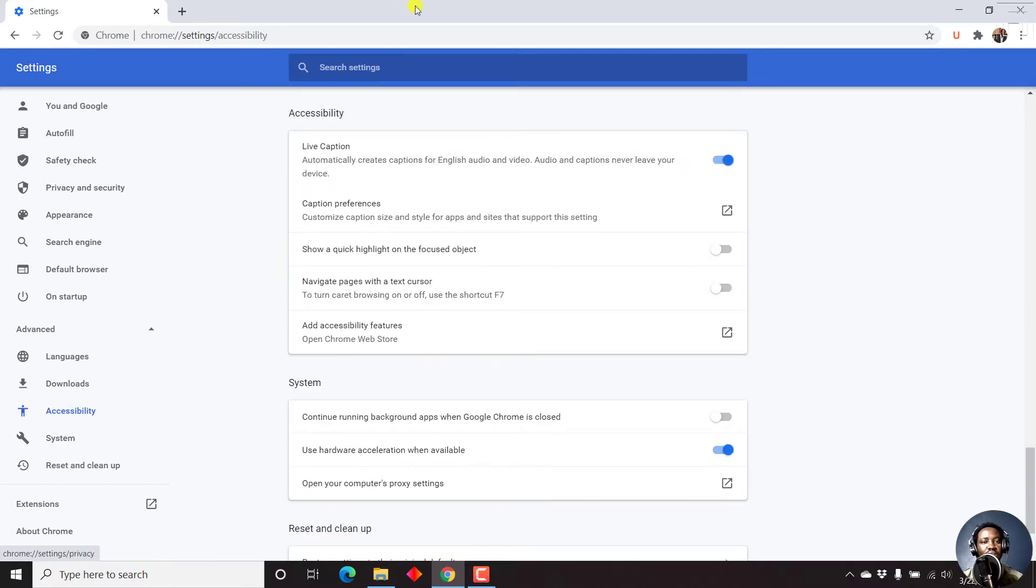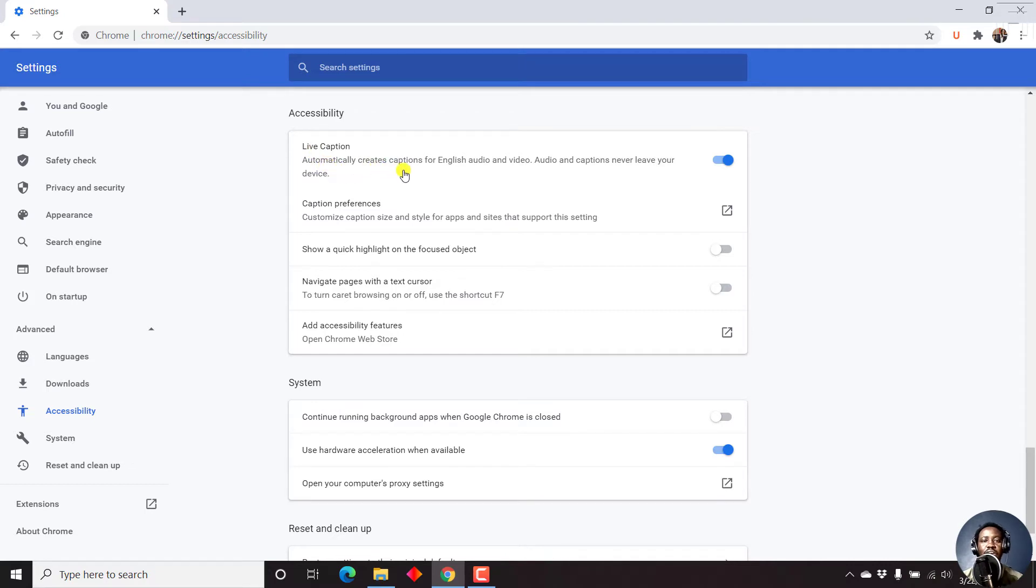Once I click on that, you'll notice there's a feature called Live Caption. It automatically creates captions for English audio and video. Audio and captions never leave your device, so that's a good thing.